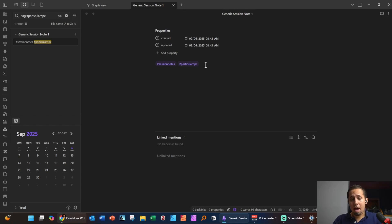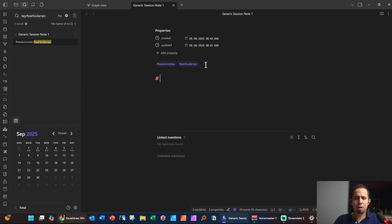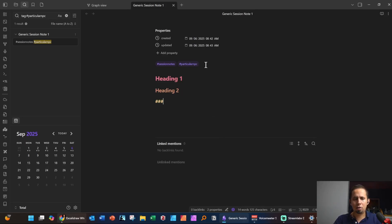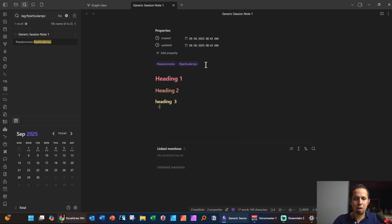If you want to add headings to your notes, hit the pound sign followed by a space to get Heading 1. Two pound signs gives Heading 2, and so on — the more pound symbols you add, the different heading sizes you get. You can also type dash and space to add bullets. This is basically the meat and potatoes of how you enter notes in Obsidian.